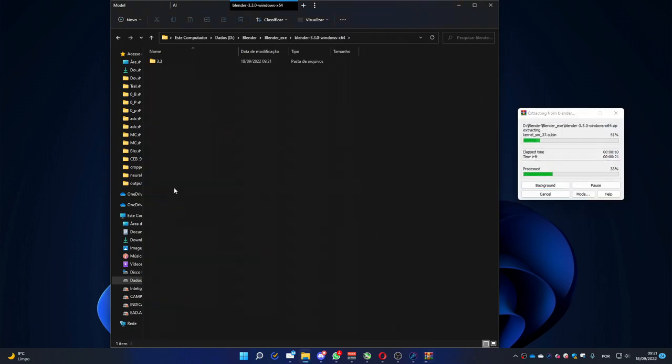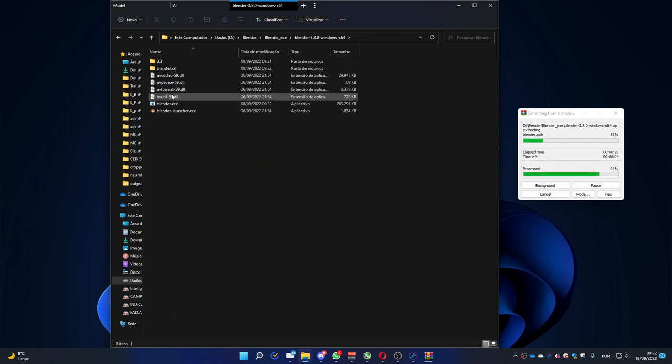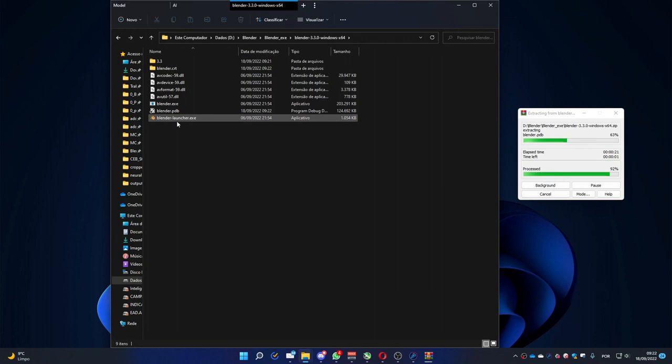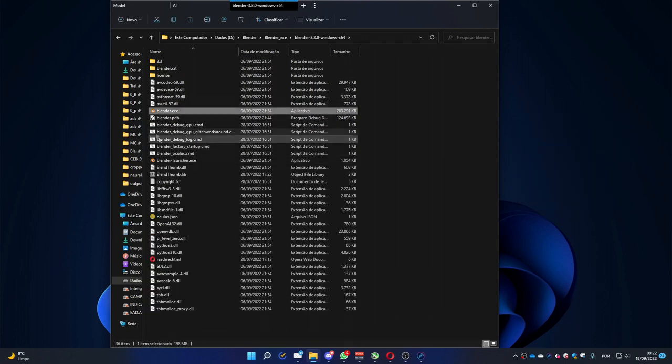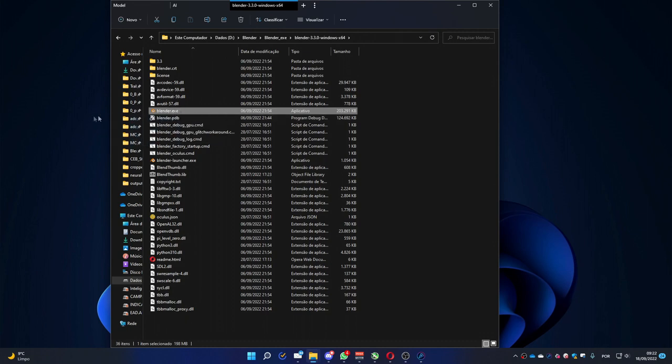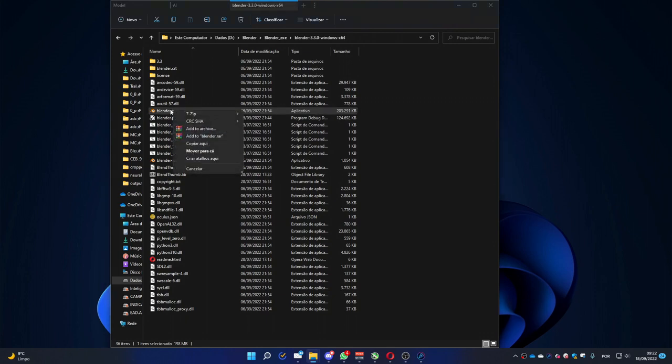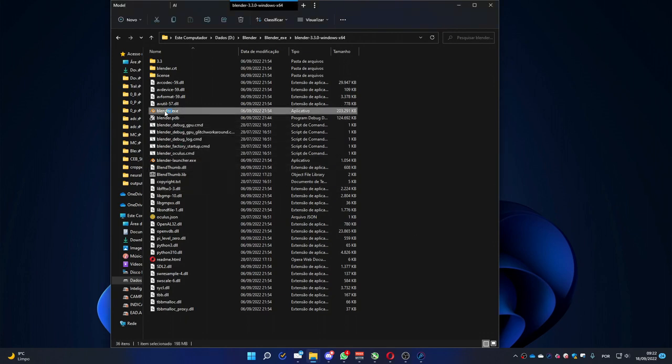When it finishes, you will have a Blender.exe file available. You just have to click it to open this file. You can also right-click and drag to create a shortcut. In this case, I won't. Double-click it. It's fine.